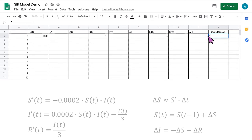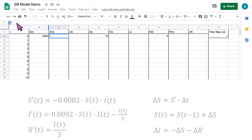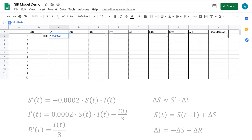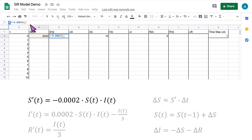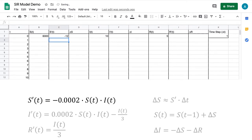Now let's start incorporating the formulas. Click on the first empty cell in the S' column, then click on the function bar and type an equal sign. The formula for S' is negative 0.0002 times S times I. Start by typing negative 0.0002, then a multiplication symbol, then click on the value of S(0) — you could also type the cell location, in this case B2. Then enter a multiplication symbol and click on the value of I(0), or type the cell location E2. We've entered the formula for S'(t), and if you hit enter, S' is equal to negative 12 when t equals 0.